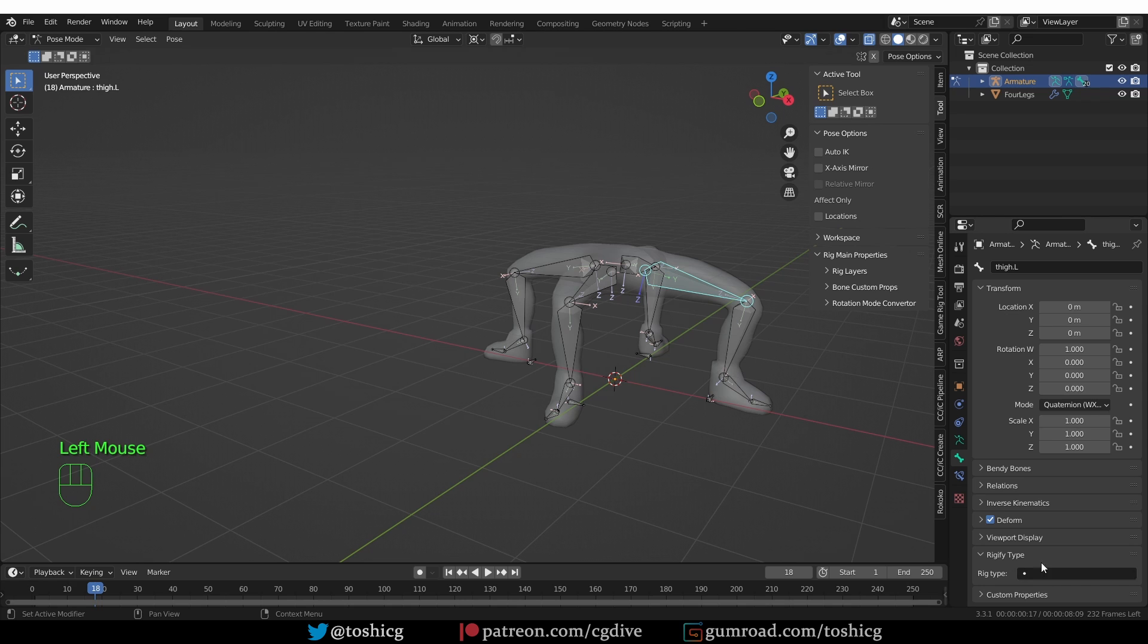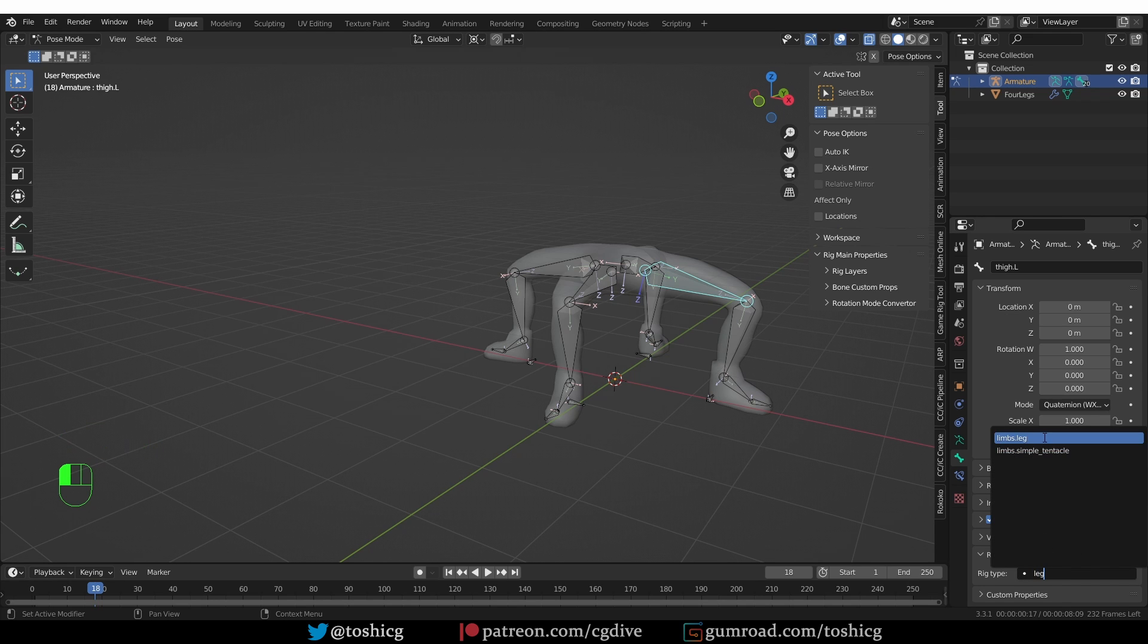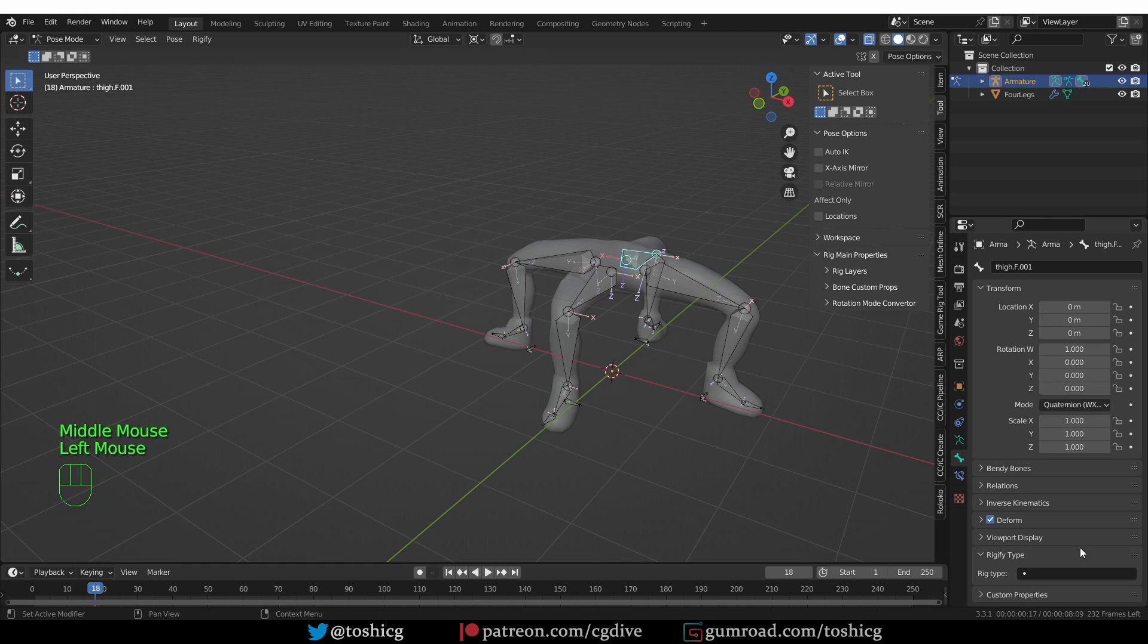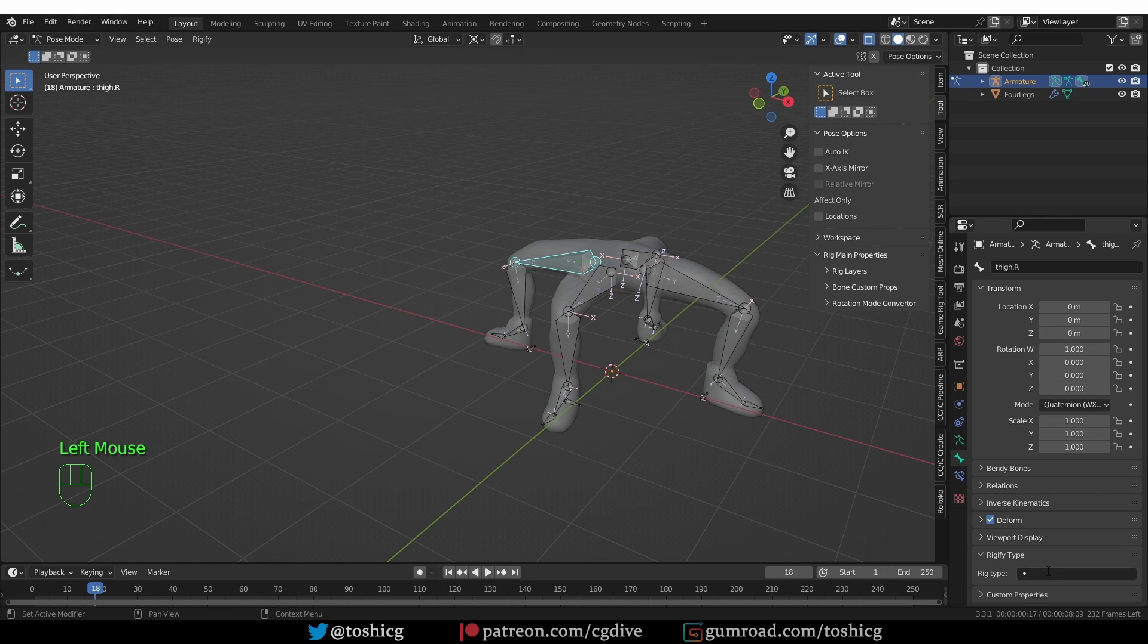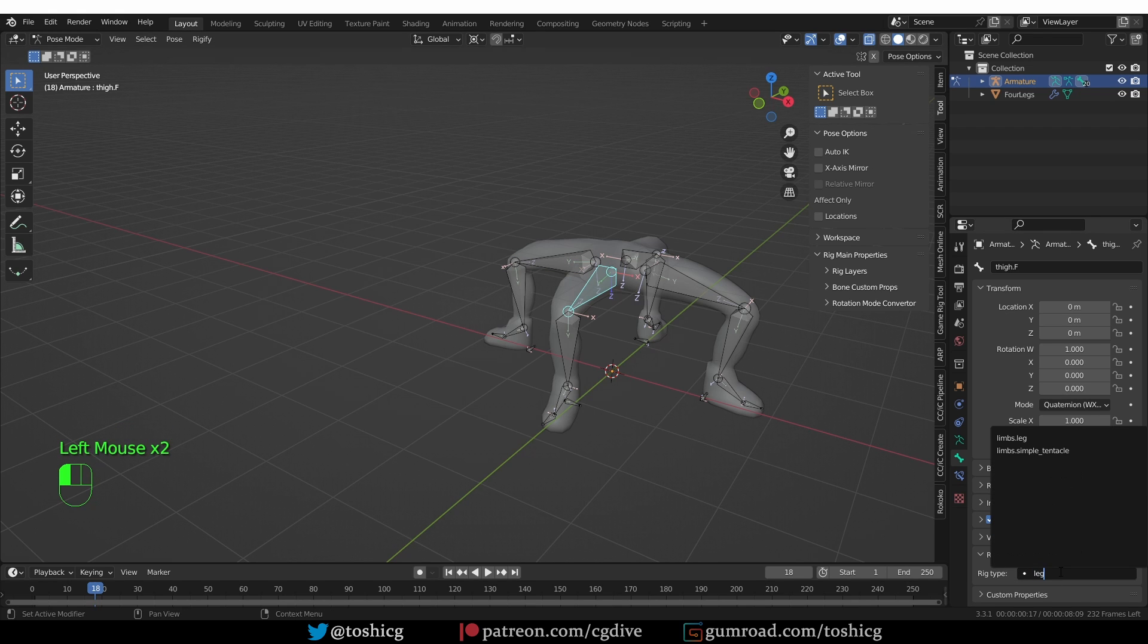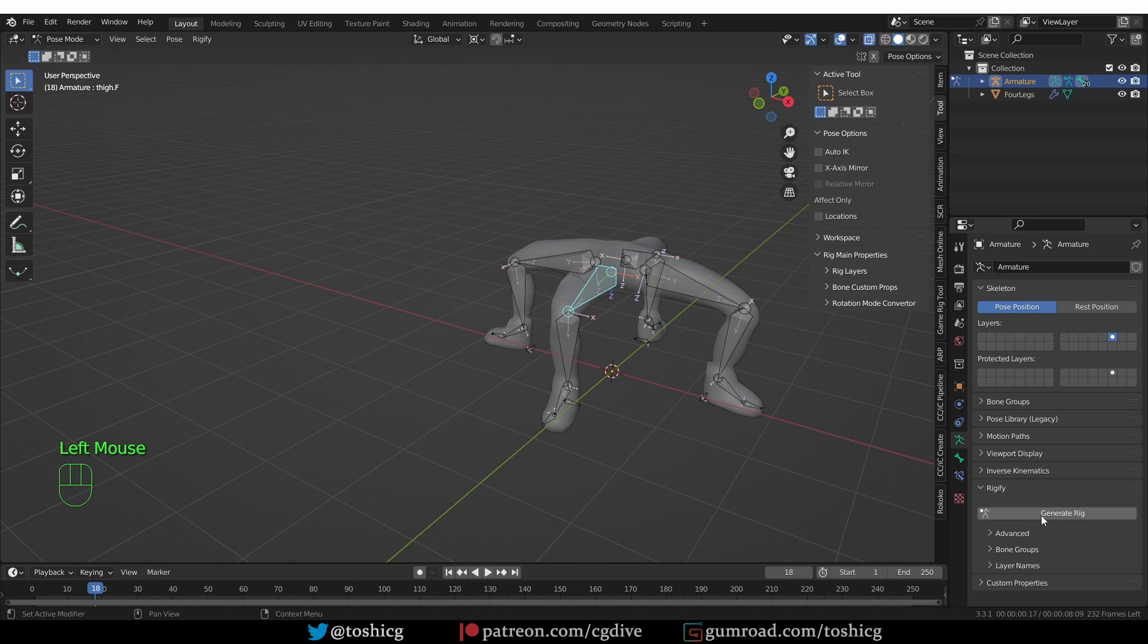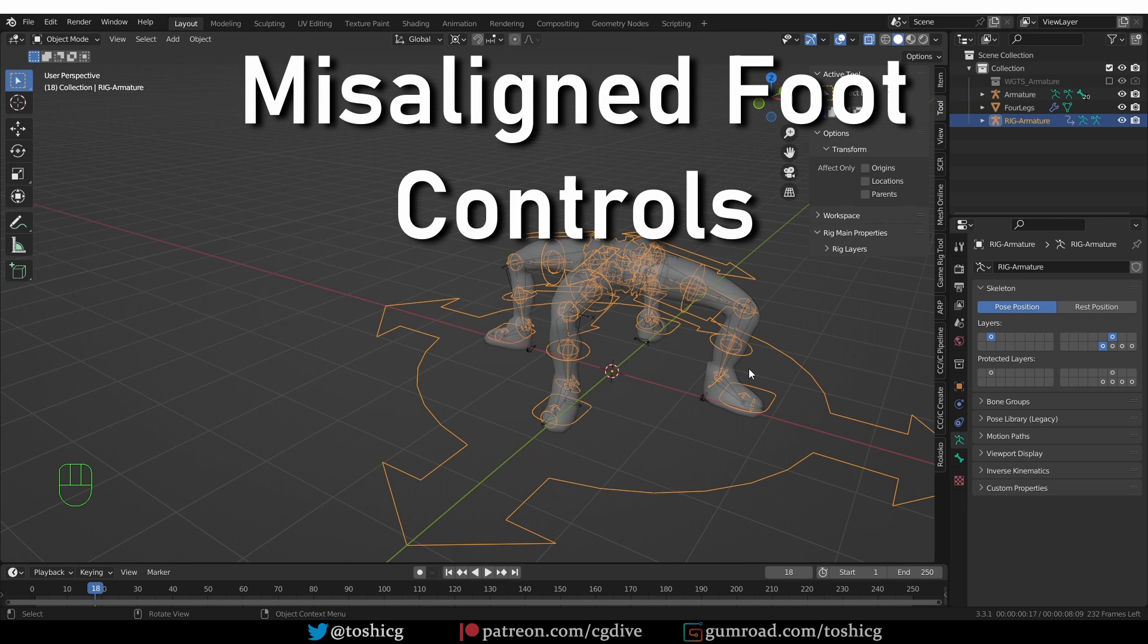So I'm going to go to bone tab and select the first bone of one of the legs. And here on the rig type, I'm going to search for leg and give it limbs leg. And I'm going to do the same for the other legs. Now if I go back to the armature tab, the generate rig button will be active and I can press it.